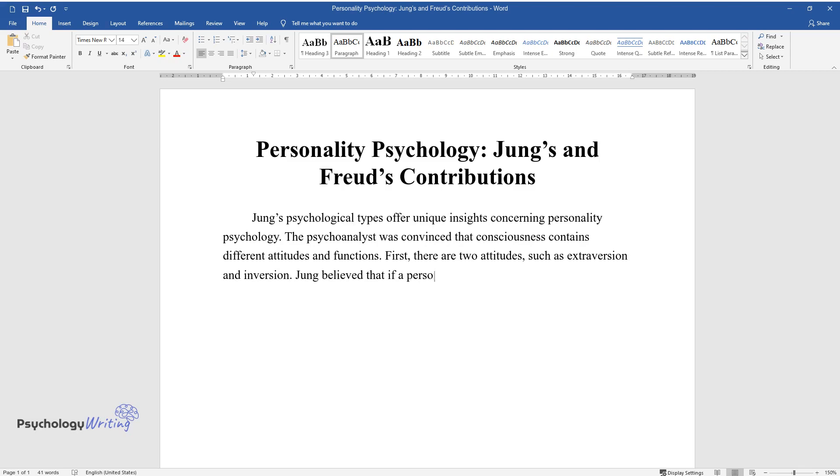Jung believed that if a person is consciously extroverted, their unconscious tendencies are introverted.